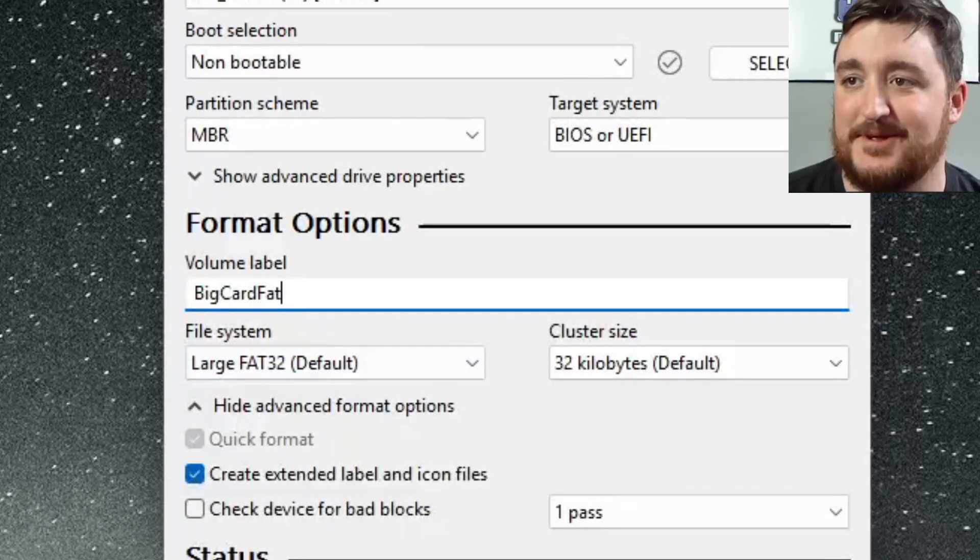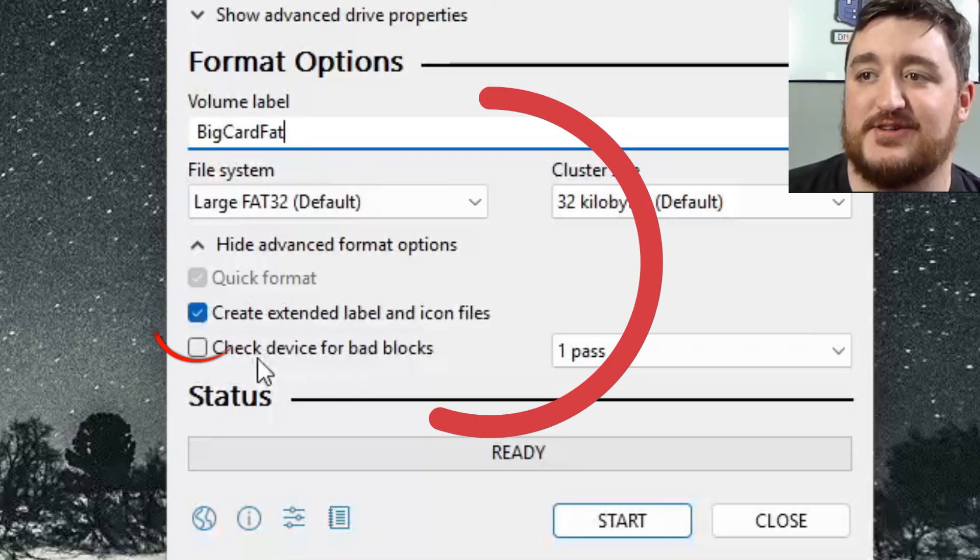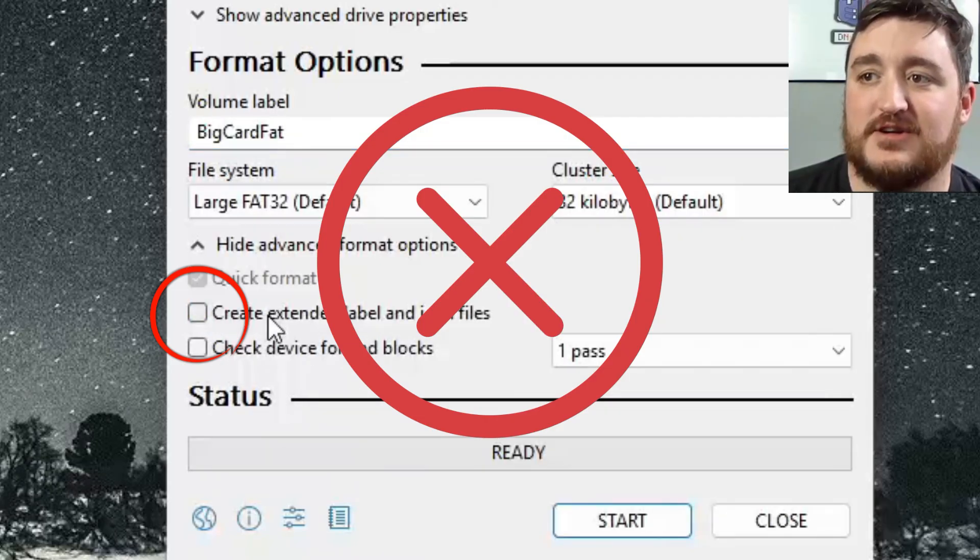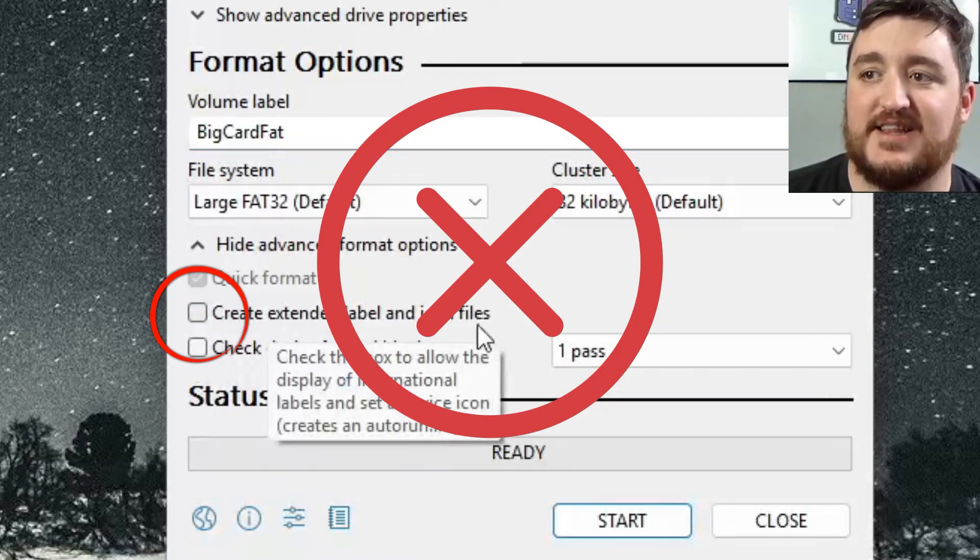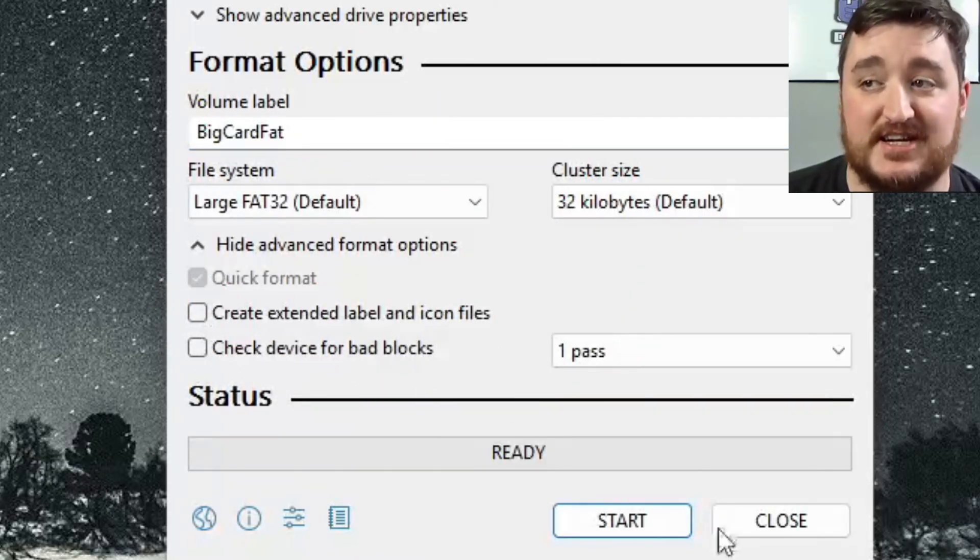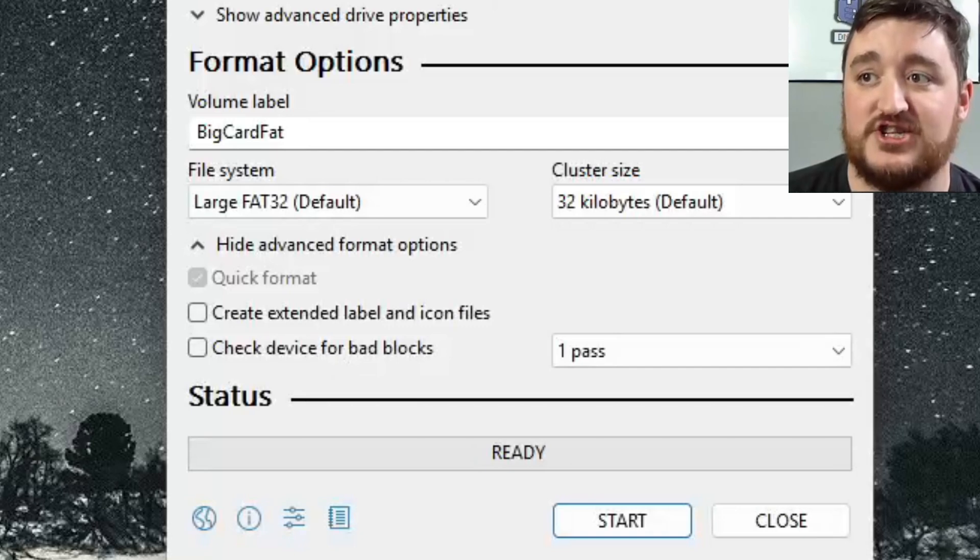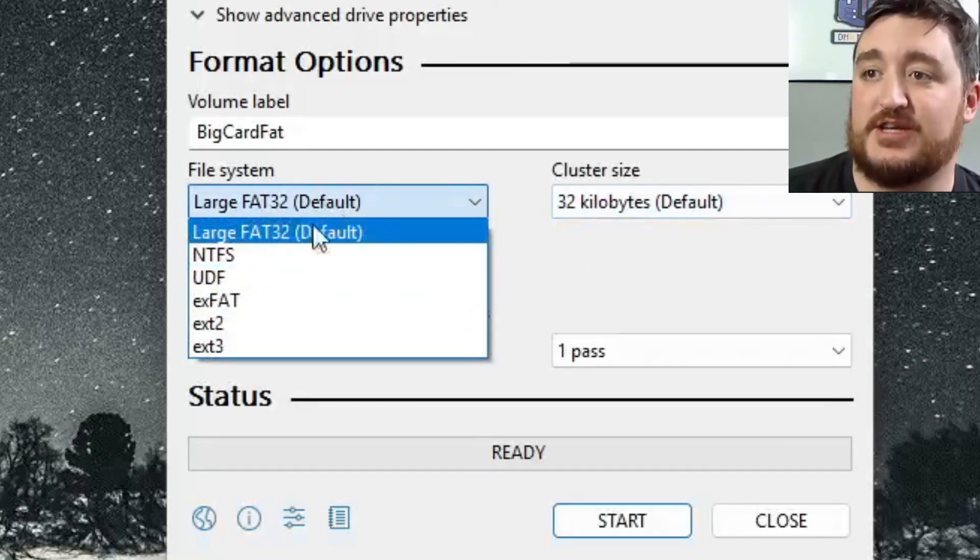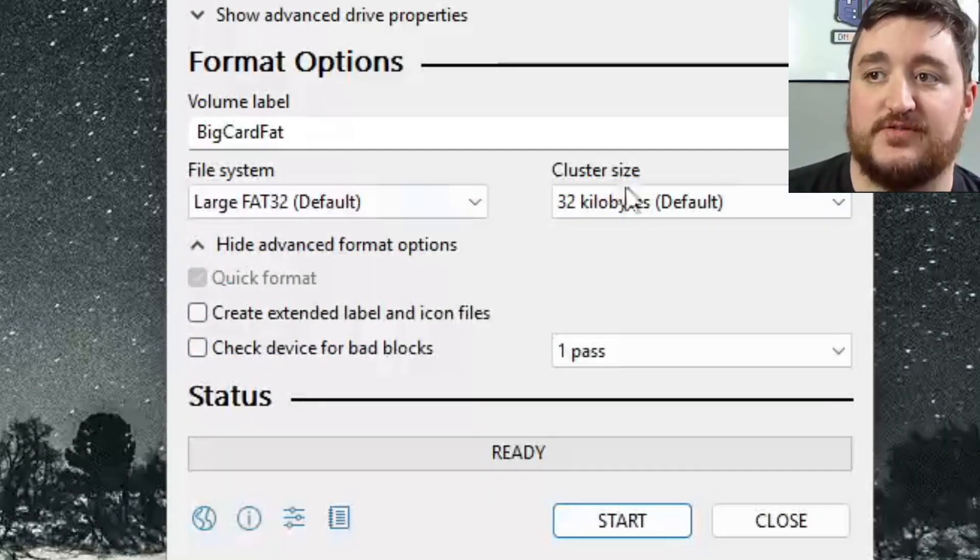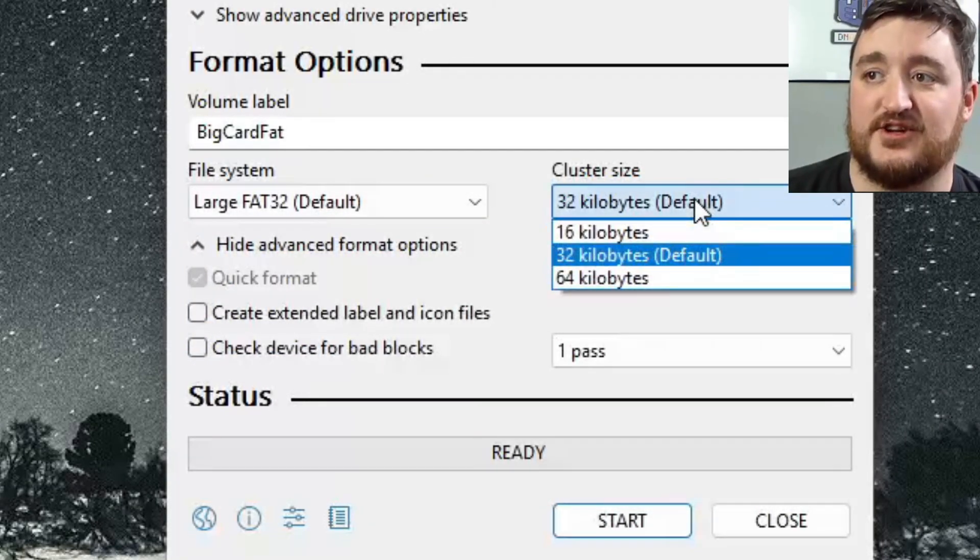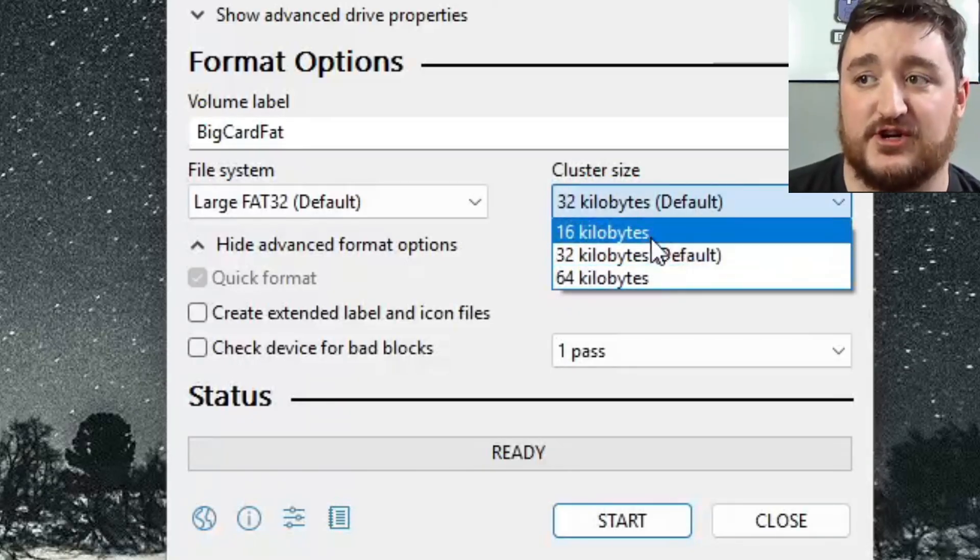The other thing you're going to do is make sure that create extended label is not checked, don't check it off, just make sure it's not checked. The other thing, make sure you select Large FAT32. Make sure you select 32 kilobytes, don't select anything else other than 32 kilobytes.